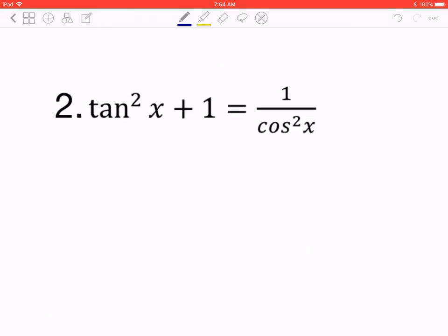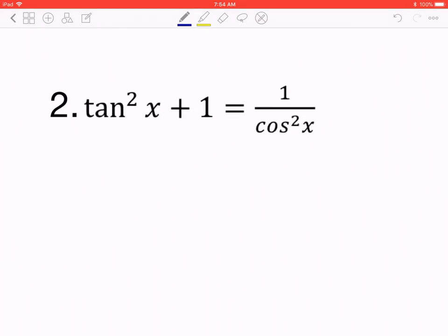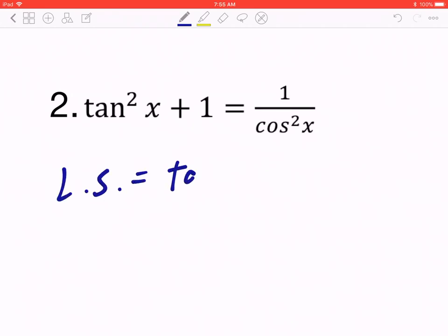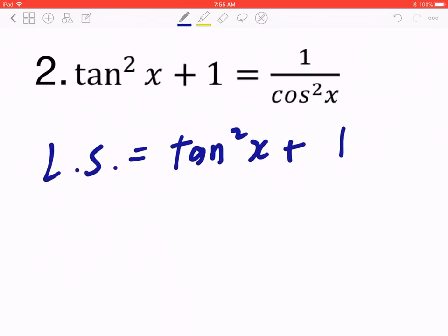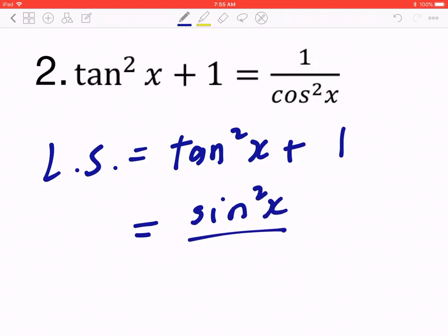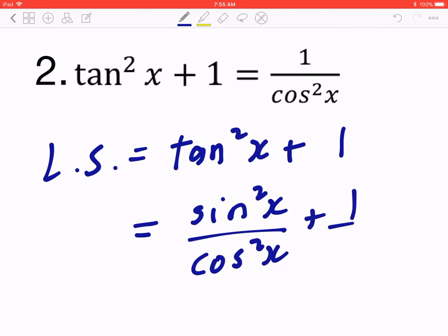Number two: prove tan²x + 1 = 1/cos²x. This is actually an introduction to Day 2, which covers reciprocal cases. The left-hand side has two parts — it's the more difficult side. A key idea: the side with more parts is usually harder, so always start with the side that has more parts.